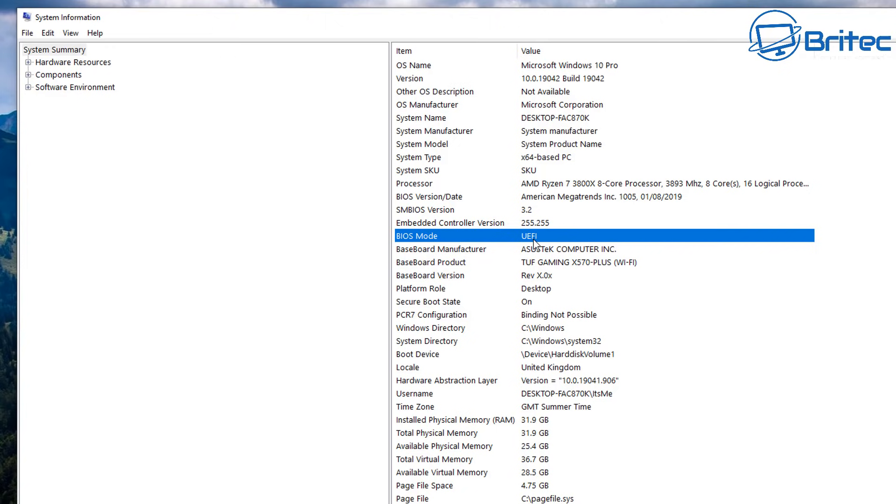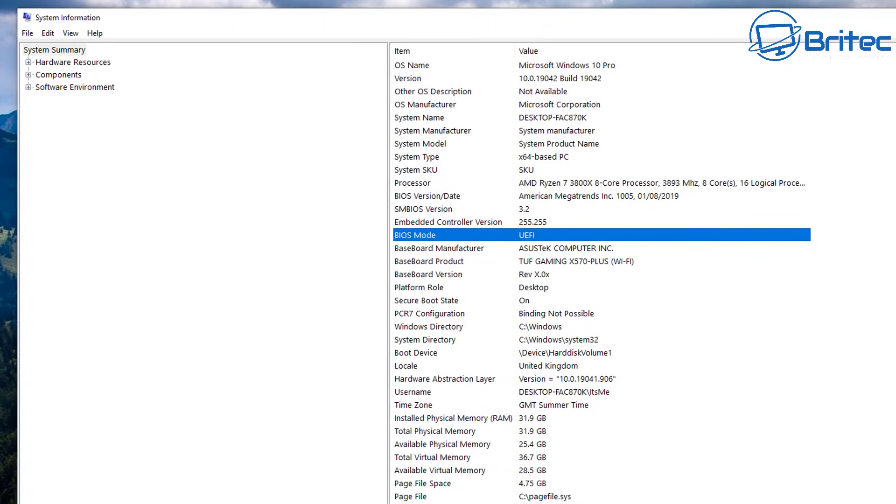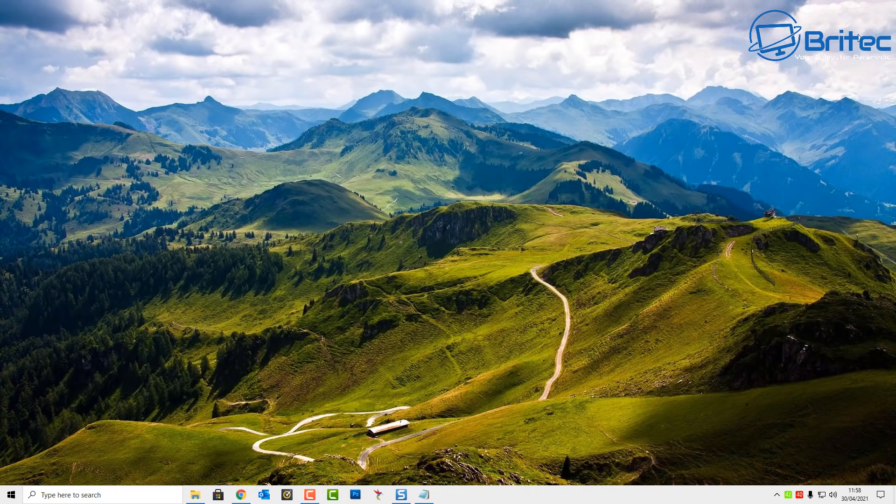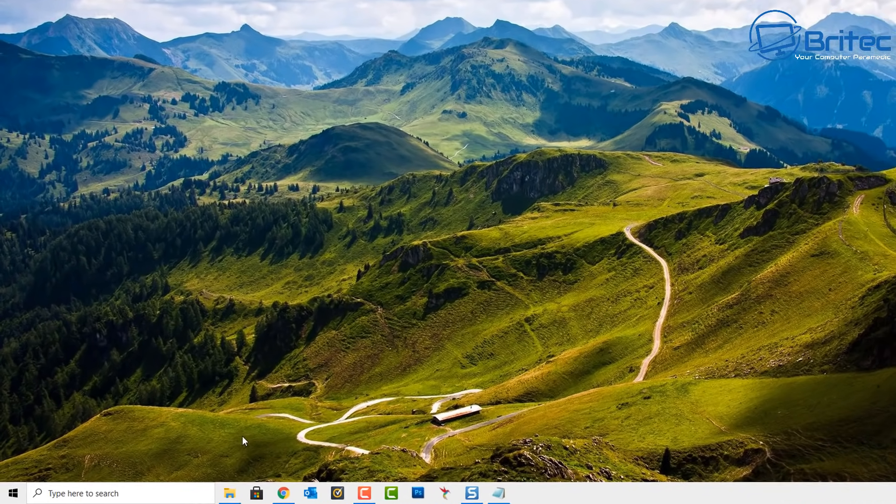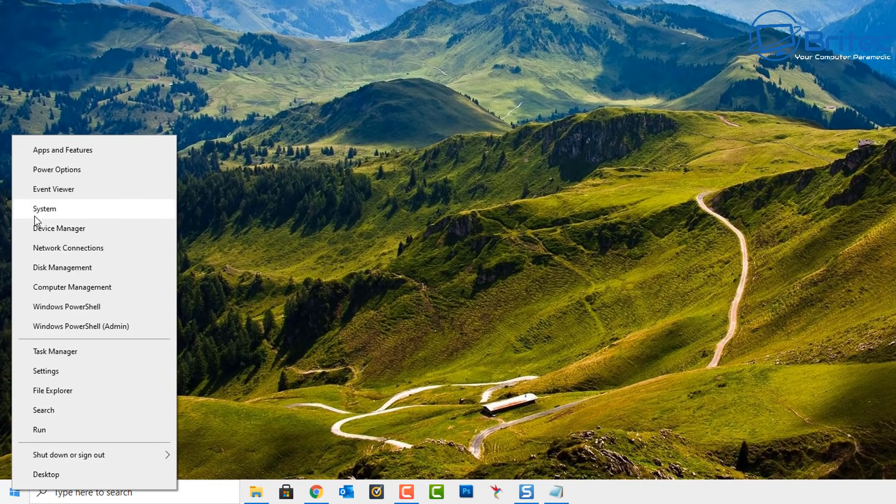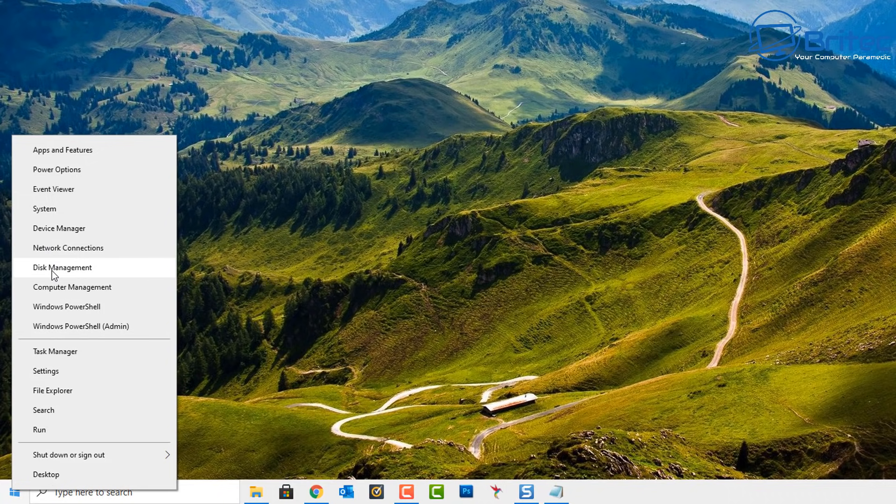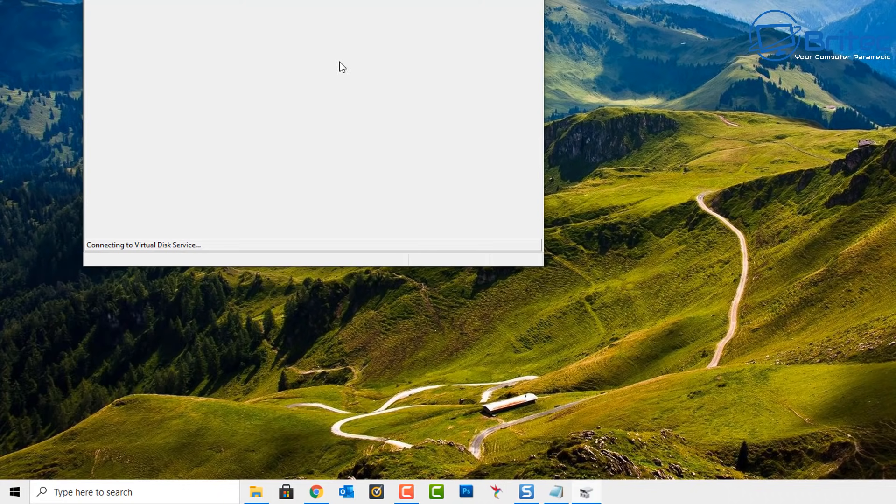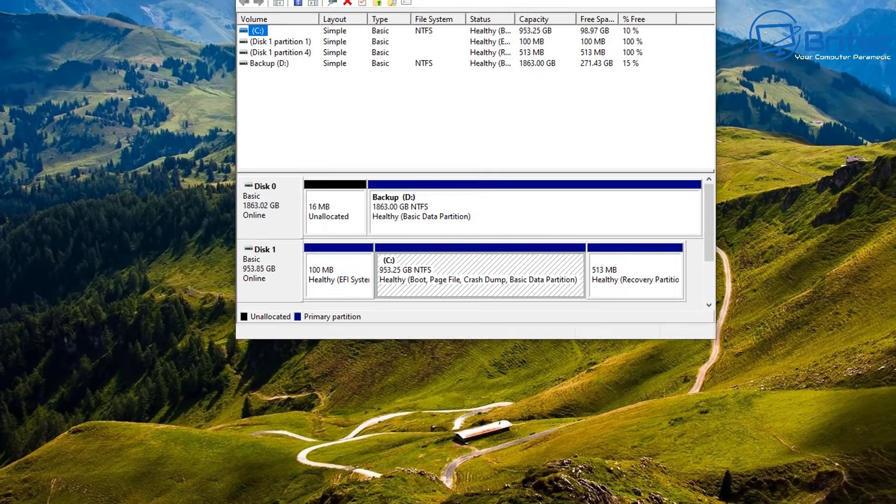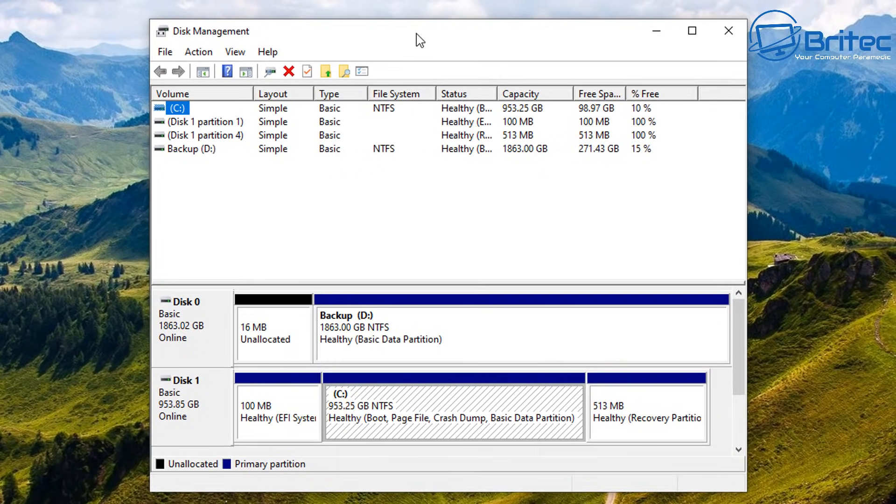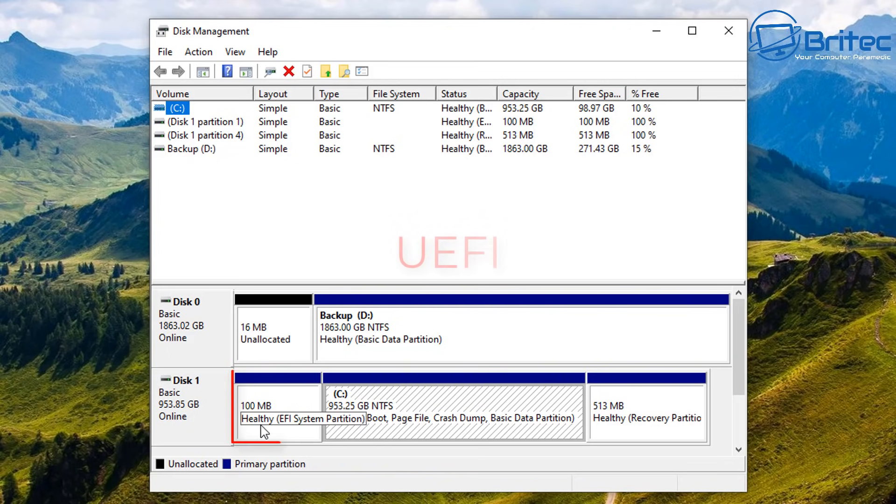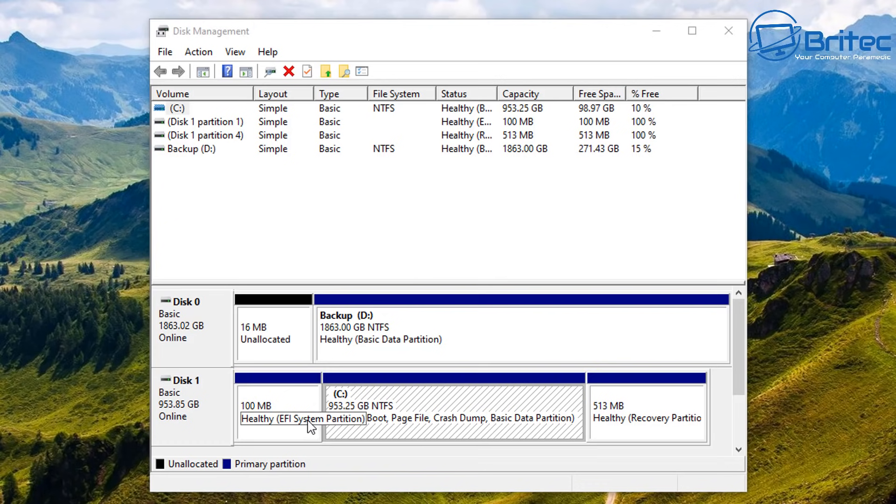Now also, you can check what type of BIOS you're running by going to Disk Management. Let me just quickly show you this by right-clicking on the Start button, going to Disk Management and opening up this box here. What you're looking for inside here is your main drive, and if you look on here you should see a little 100 megabyte file here, and this is EFI System Partition. This will tell you that you are running a UEFI setup, and this is basically how you can tell that inside Disk Management as well.